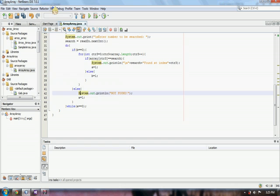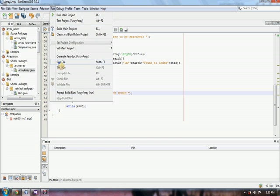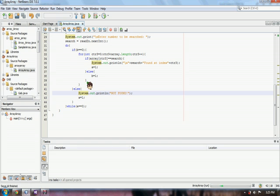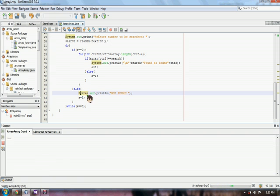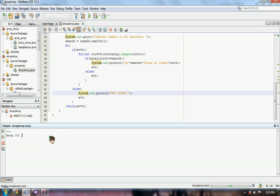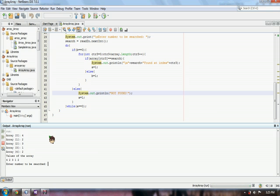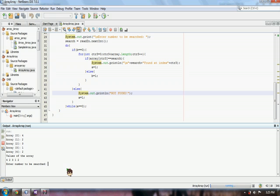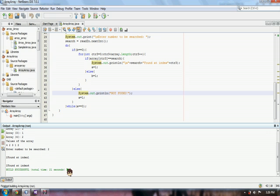So, if we try this, run file, we can input 4, 2, 3, 1, and 2. As you can see, we have 4, 2, 3, 1, and 2. If we search 2, found at index 1, and 2, found at index 4.